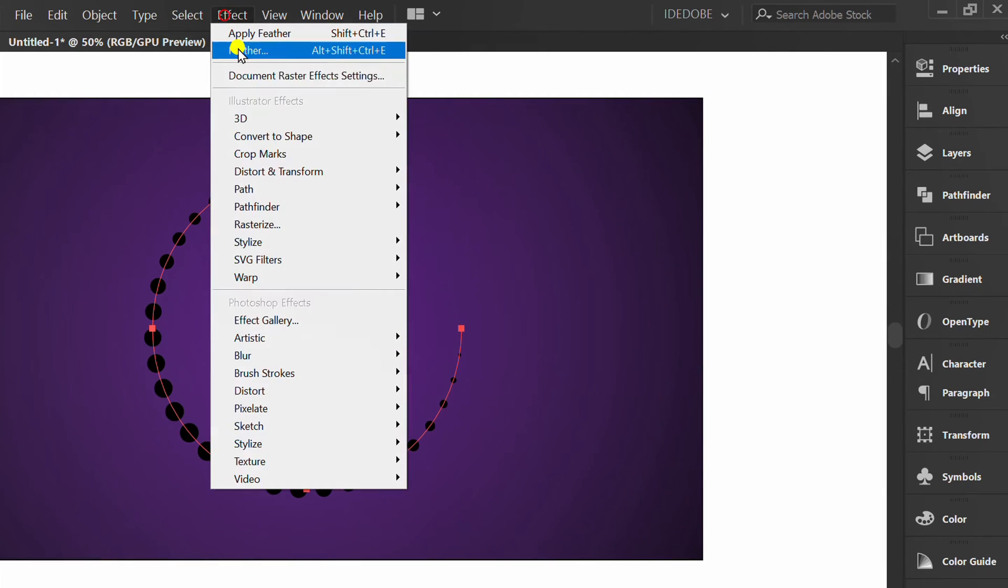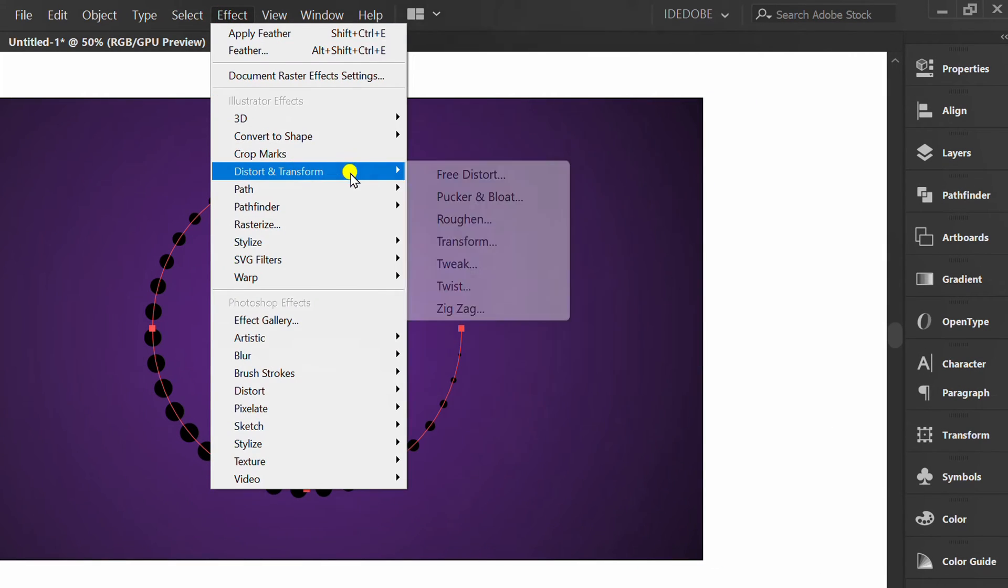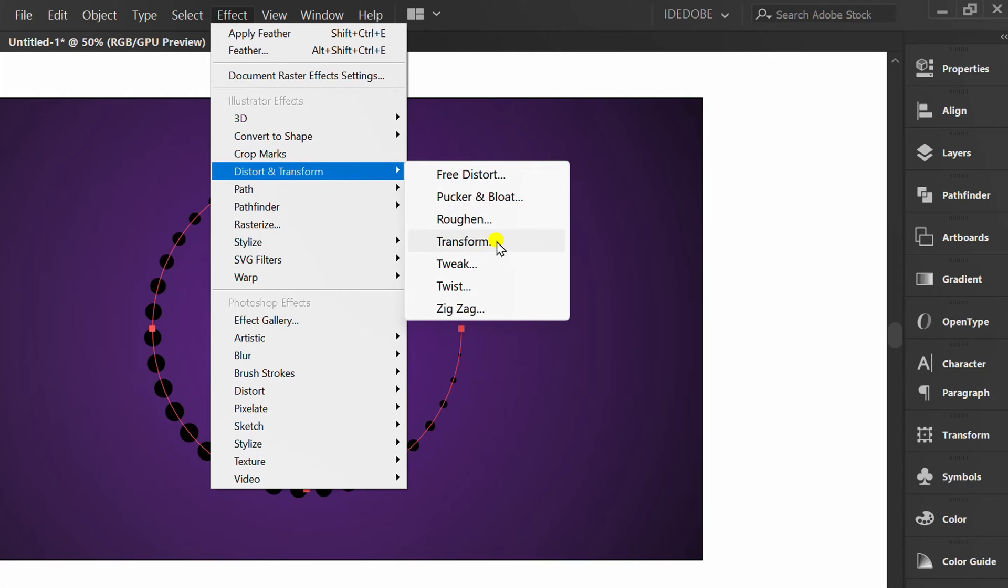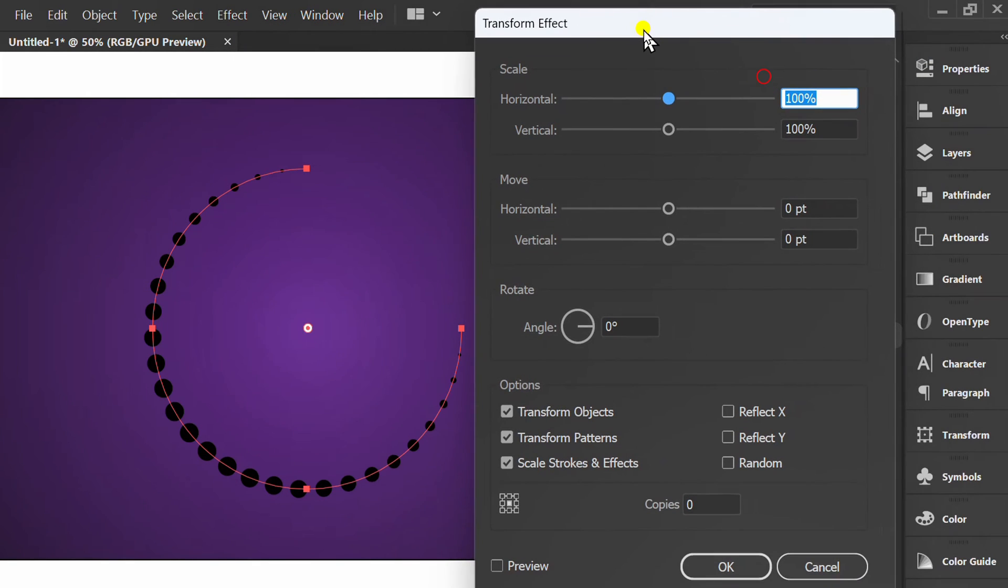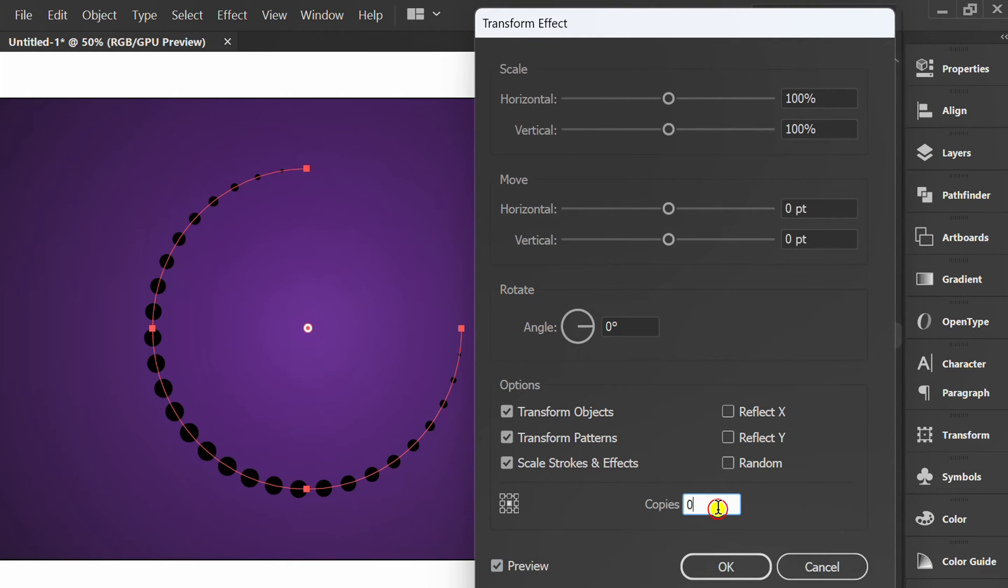Go to Effects, Distort and Transform. Check preview. You can set it like this.